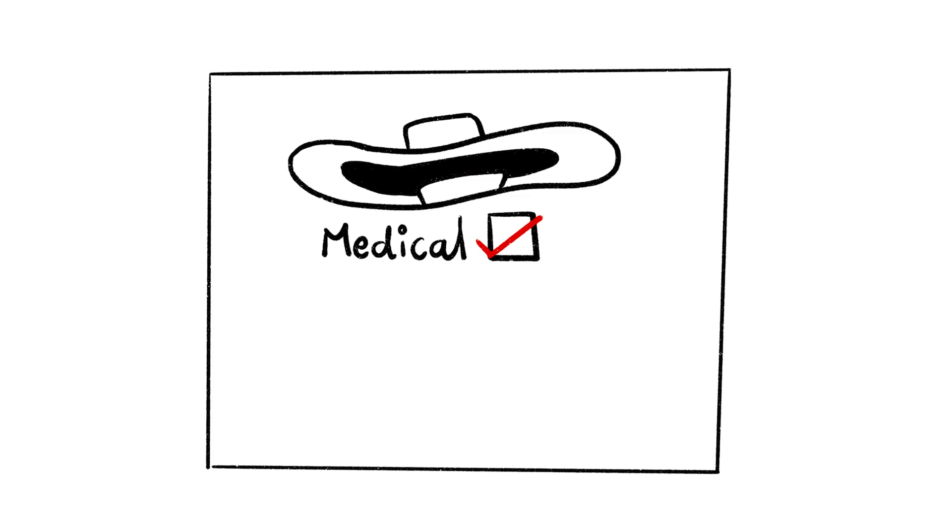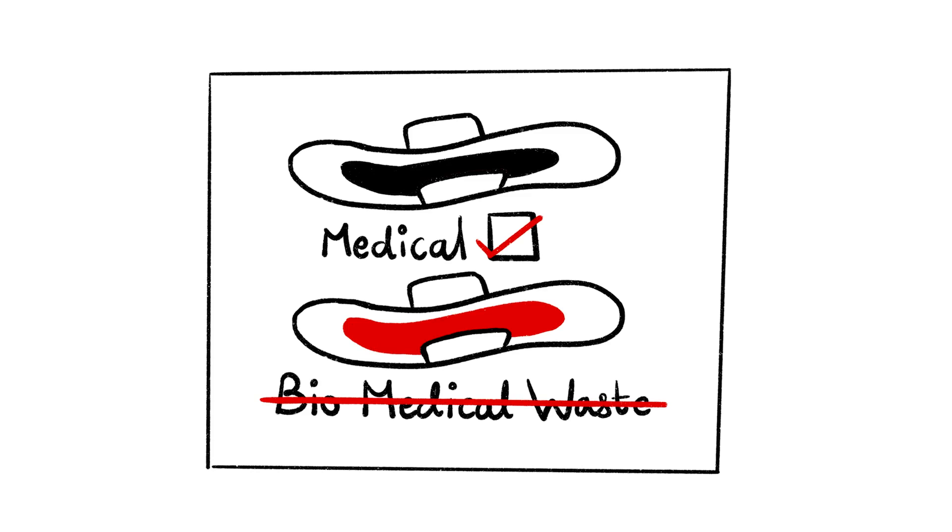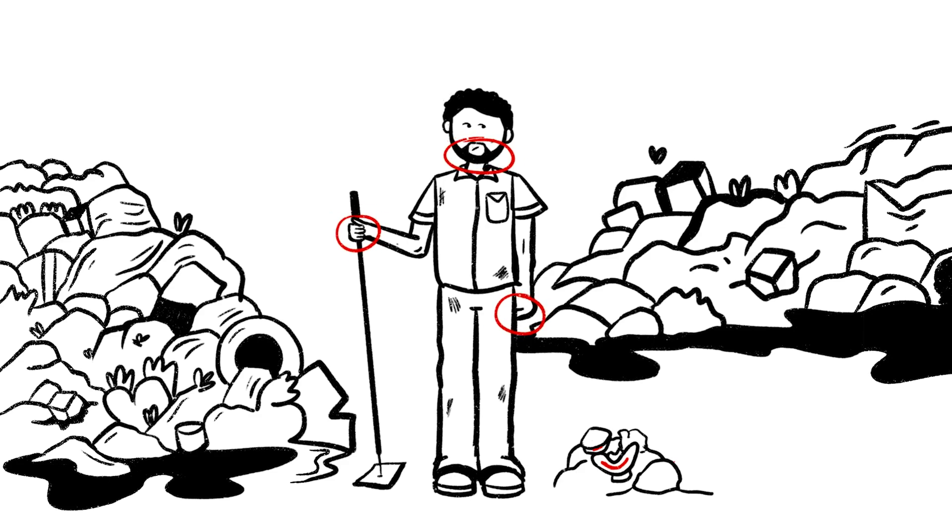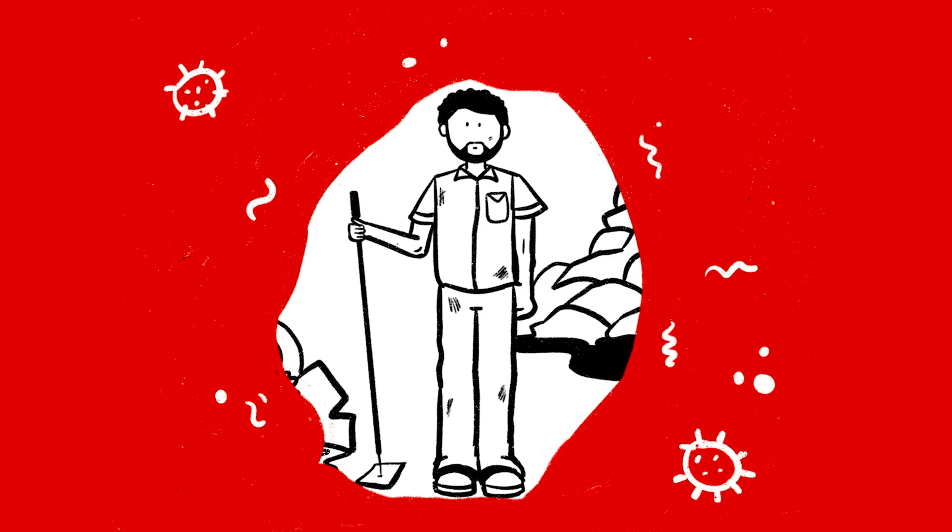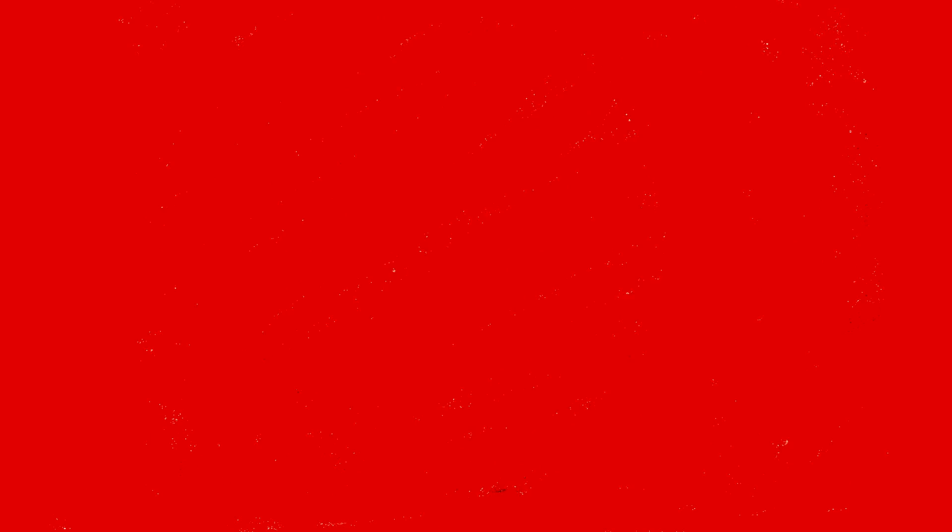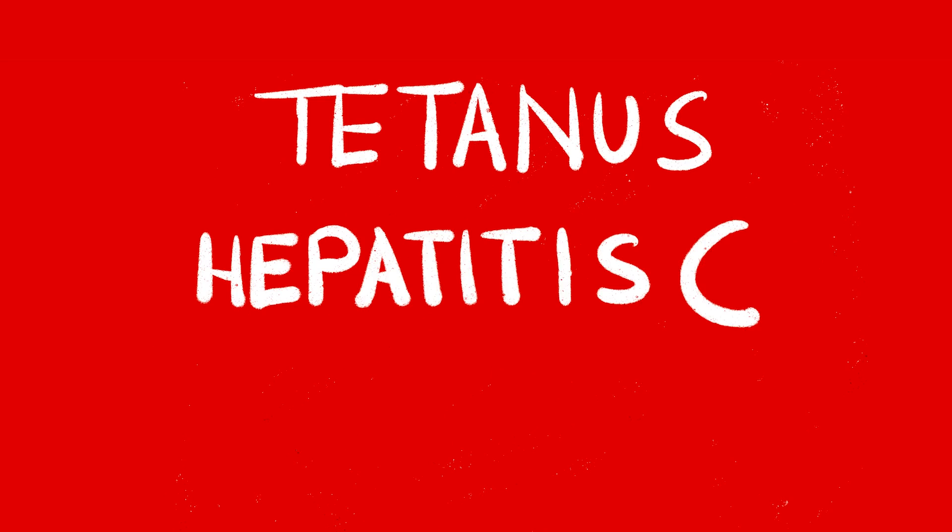Sanitary napkins are listed as medical products, yet used sanitary napkins are not classified as biomedical waste. Waste workers are forced to handle used sanitary waste without proper safety gear. This exposes them to harmful microorganisms and viruses, which can cause diseases like tetanus, hepatitis C, and HIV.